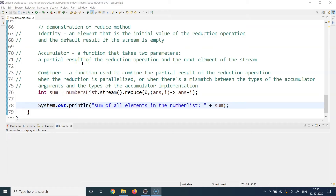Let's understand first the requirement — why do we need it. Imagine a requirement where you have a list of numbers and you are asked to calculate the sum of all the elements inside the list. A very straightforward requirement: you have a collection and you are asked to calculate the sum of all its elements. Without the Streams API, you could write a for-each or enhanced for-loop logic to pick elements one by one and keep adding them.